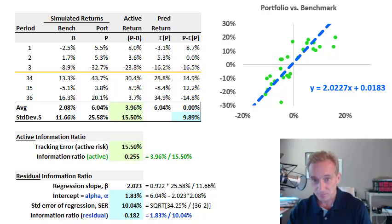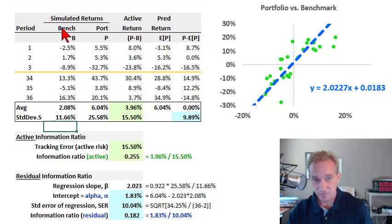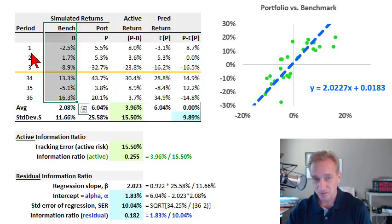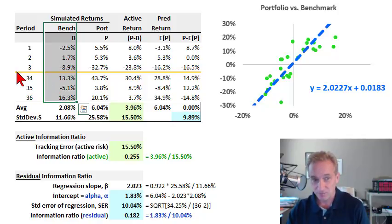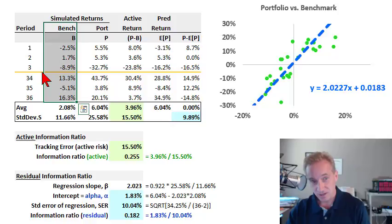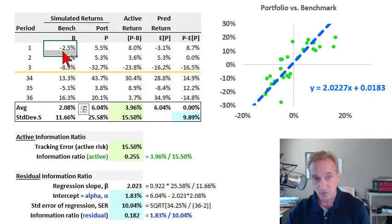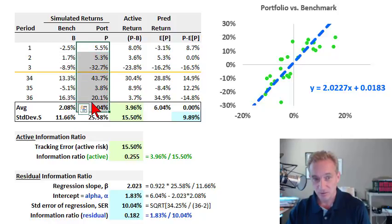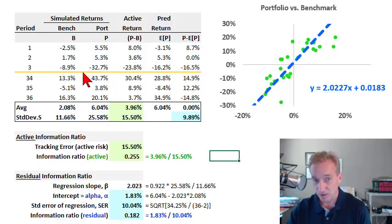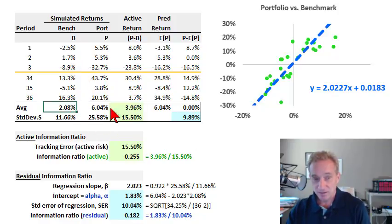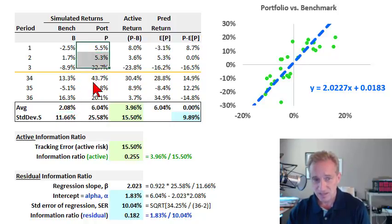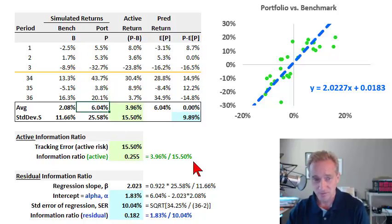In order to demonstrate this, I've generated a random simulation for a benchmark and a portfolio. I have a small sample here of 36 months, simulating three years of monthly returns, but to reduce clutter I don't show months 4 through 33. In my simulation, the benchmark average return is just above 2%, and the portfolio return on this run happened to be 6%.